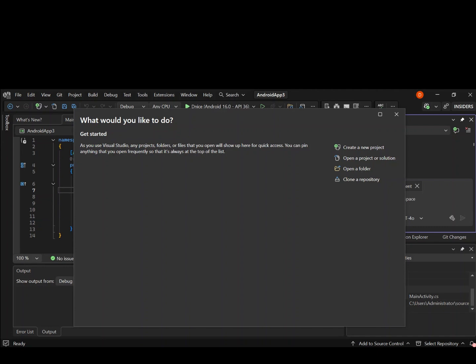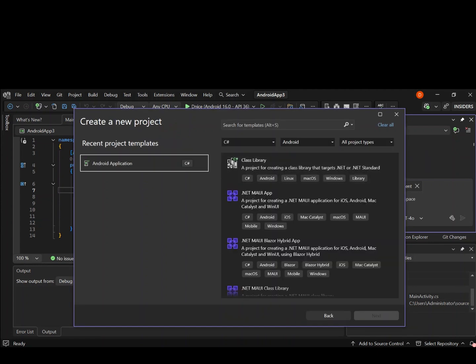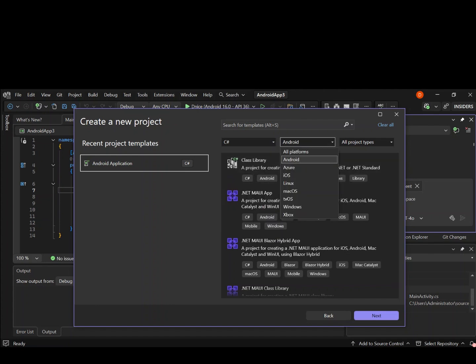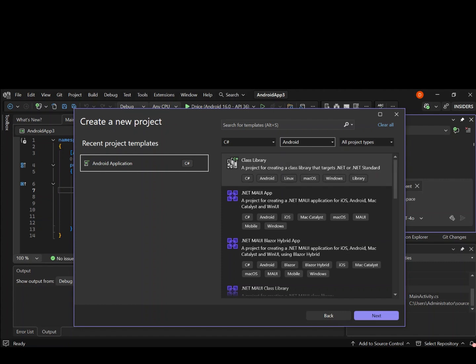As you can see, I have got Visual Studio open. Let's go ahead and click on Create a New Project. This will open the new project dialogue for us. On the language side, make sure we select C Sharp, and on the platform side, we select Android.